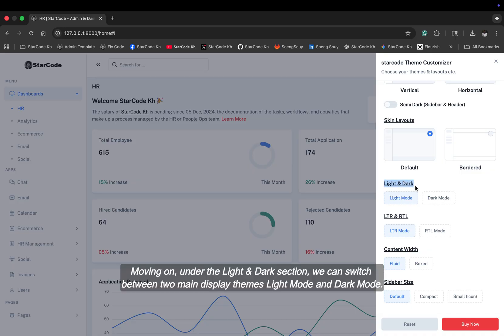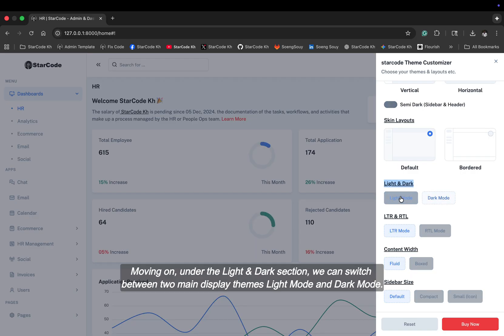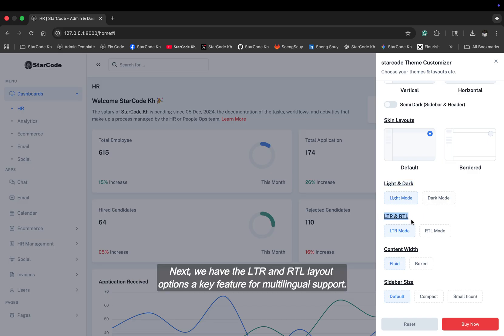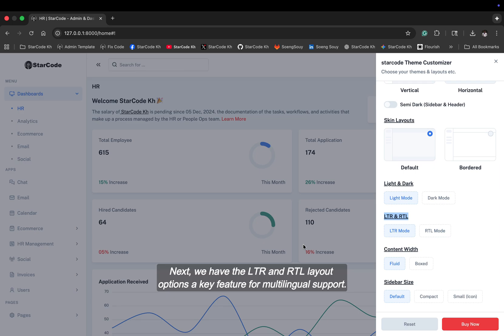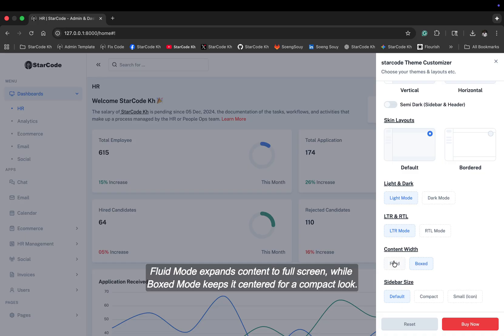Moving on, under the light-dark section, we can switch between two main display themes, light mode and dark mode. Next, we have the LTR and RTL layout options, a key feature for multilingual support. The content width option lets you control your dashboard layout. Fluid mode expands content to full screen, while box mode keeps it centered for a compact look.